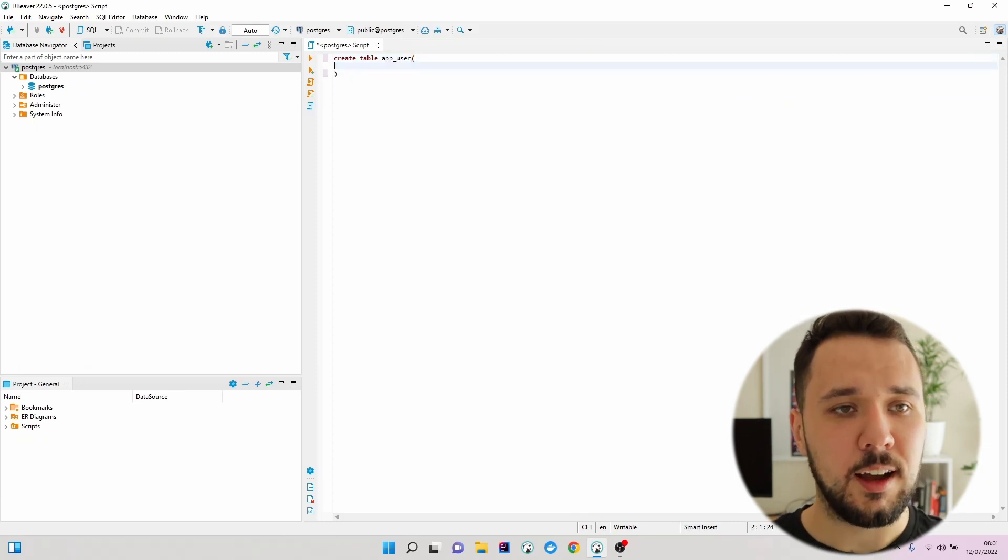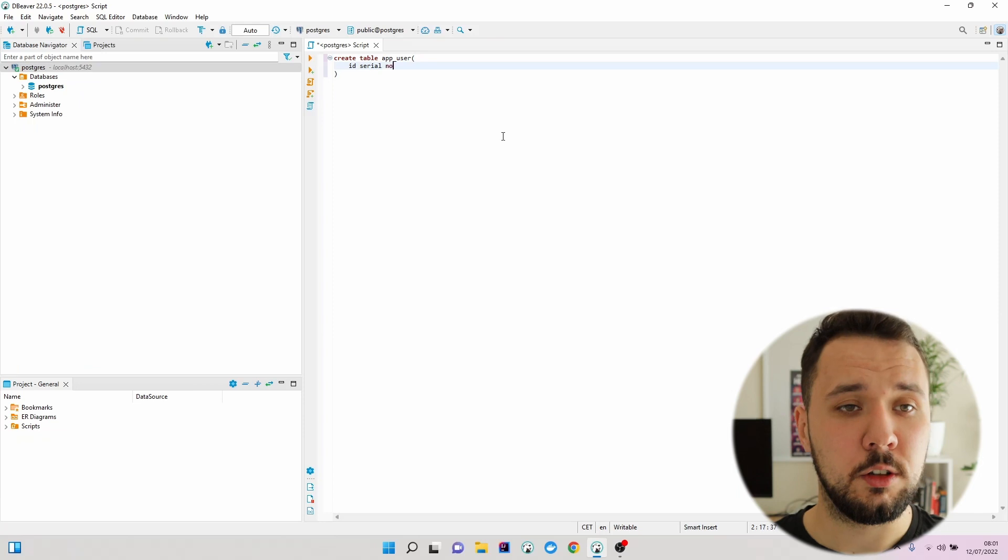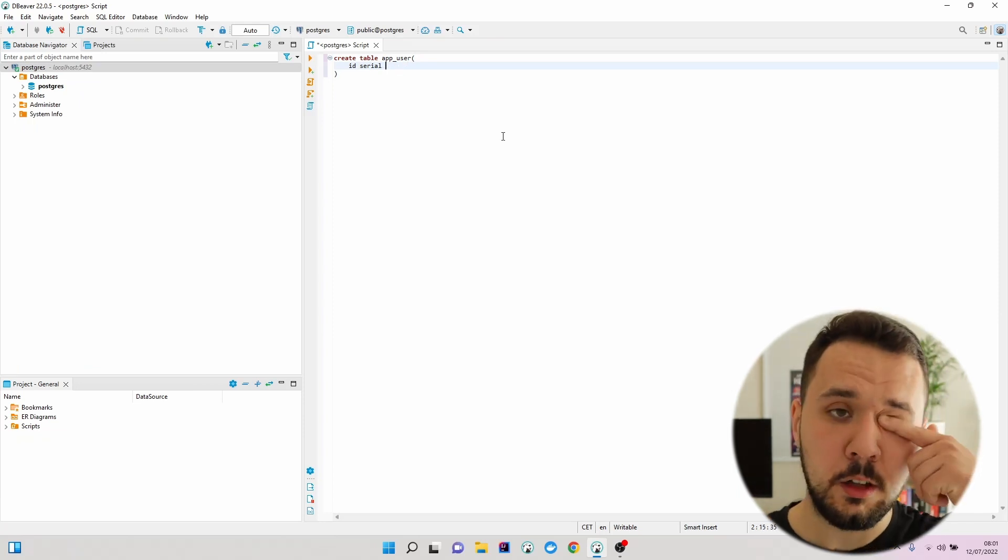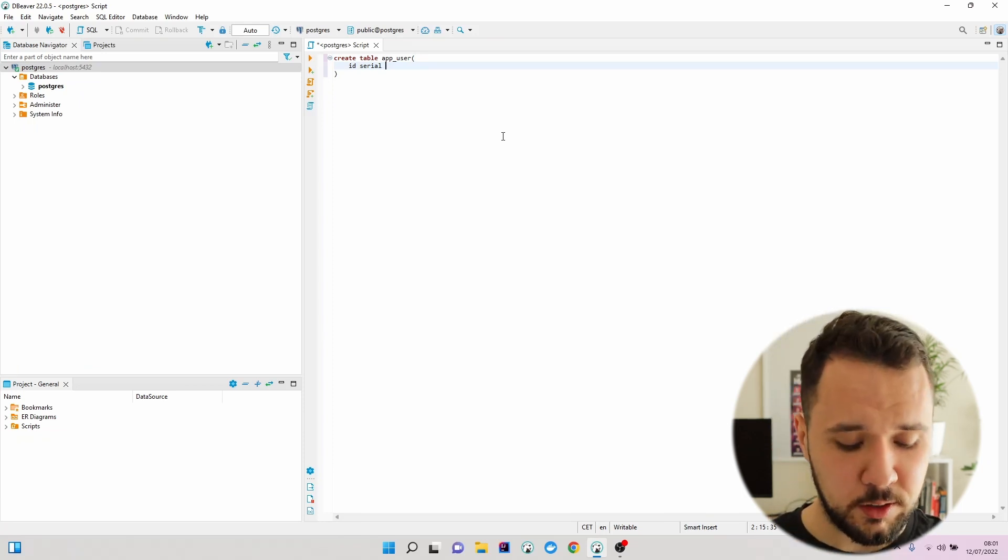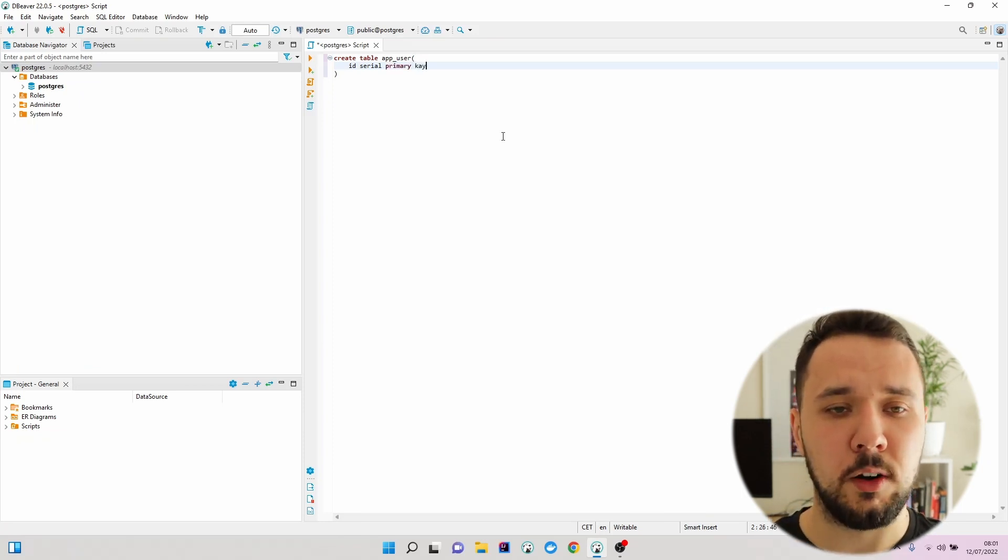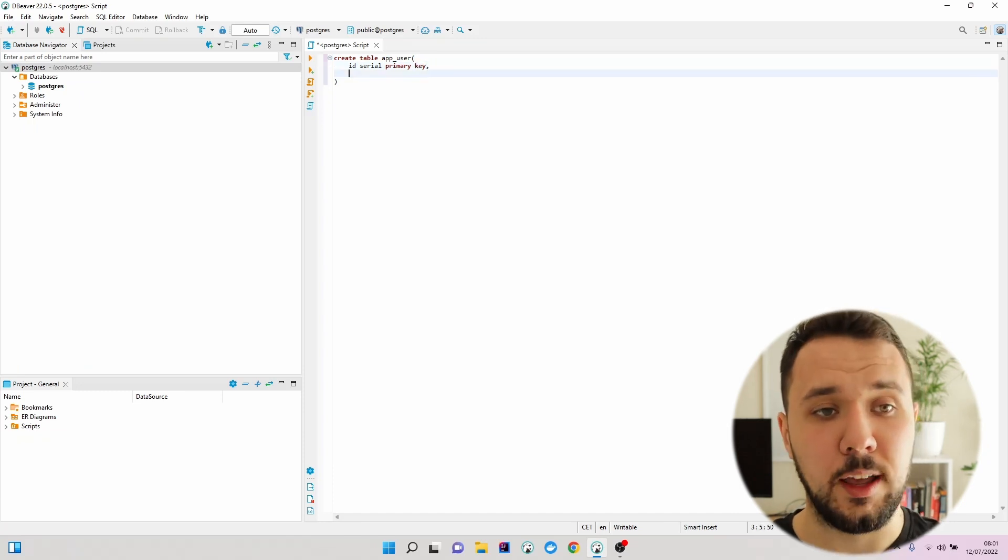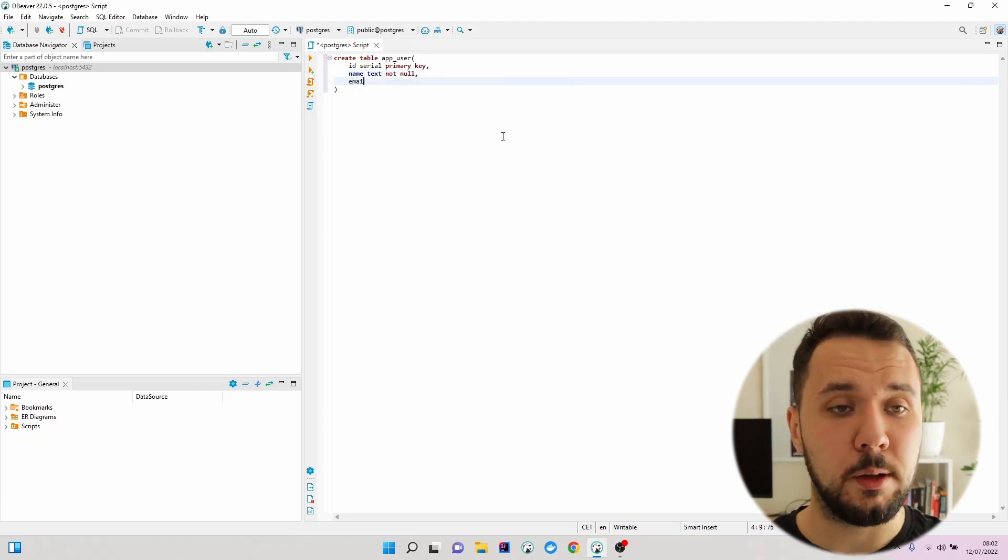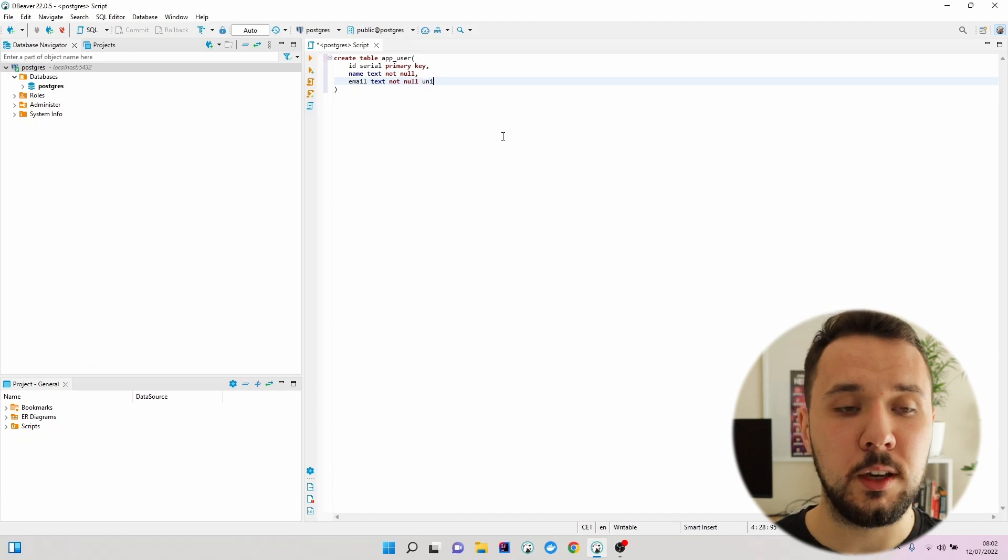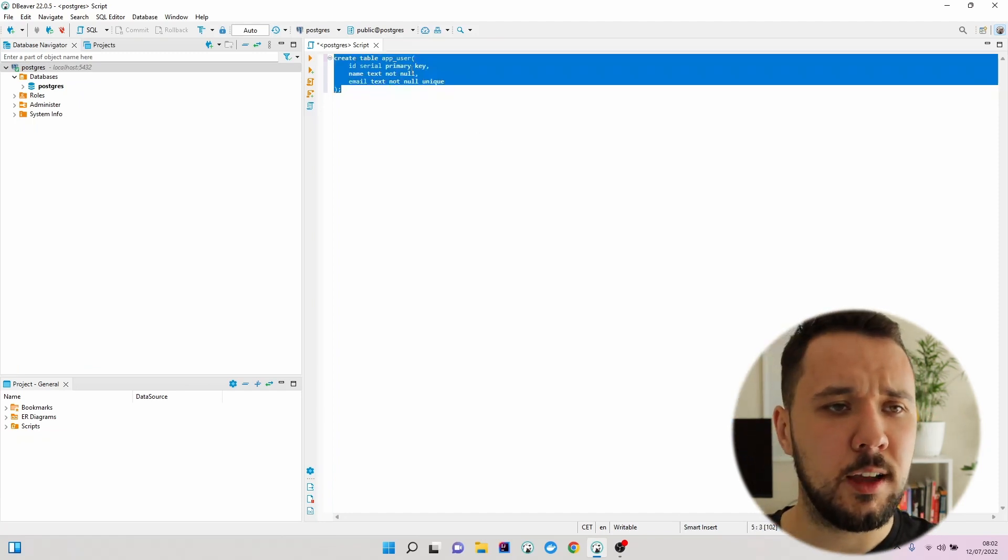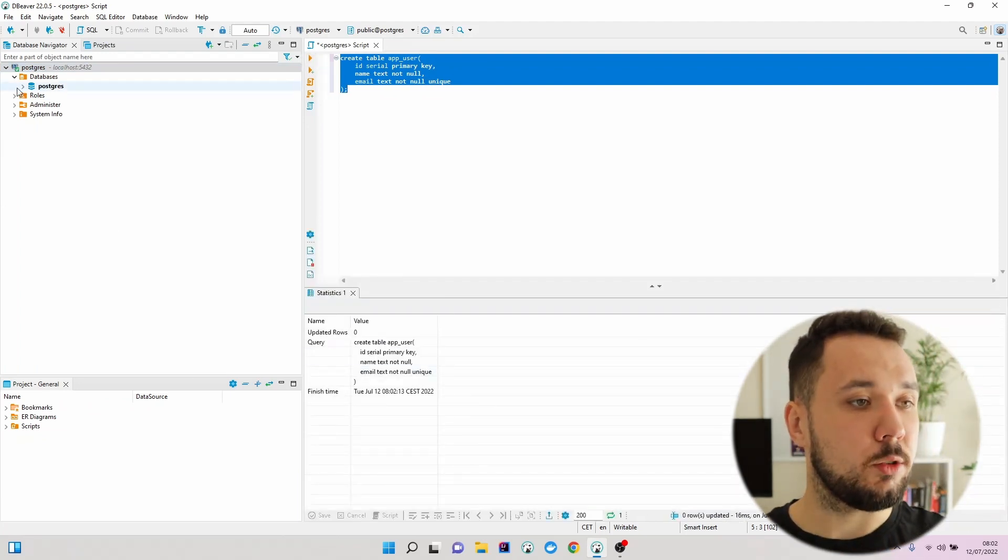Add id serial - we don't have to specify not null, this will be provided out of the box when using serial. Nevertheless, I'd like this one to be marked as primary key. As the next one, name text not null. When it comes to the email, in addition to text and not null, I would like this one to be unique as well. Let's remember about this semicolon and hit run.